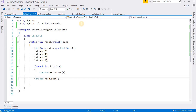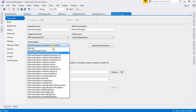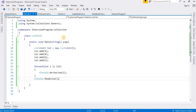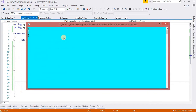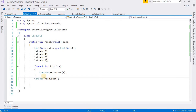Before running this class, we need to set the startup path. Now run this — press F5 — and you can see the output: 4, 2, 4, 6, 5. Like that we can work with the List class.